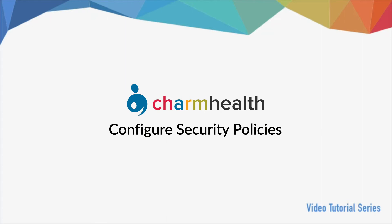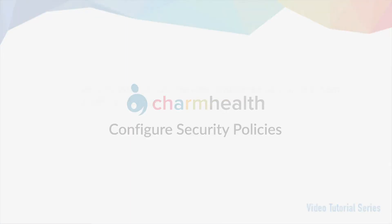Welcome to Charm Health, your medical records management and practice management application on the cloud. In this video we will go over how to configure security policies for your practice.